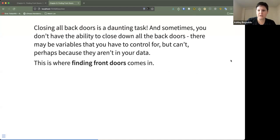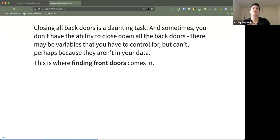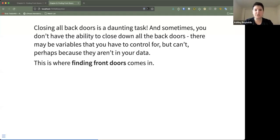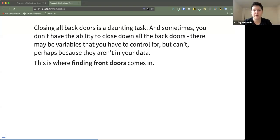Closing all of the back doors, which is what we talked about in chapter eight, is a very daunting task, especially when you've got a very large DAG with lots of variables on it. What is especially problematic is that sometimes you don't actually have the ability to close down all the back doors — maybe because variables aren't in your data, or because they're nebulous unknown variables you just physically cannot measure.